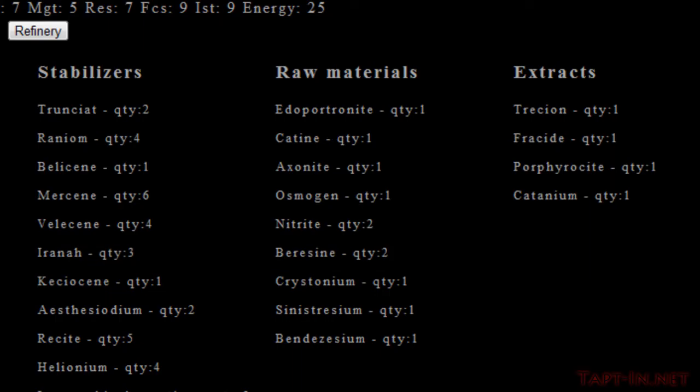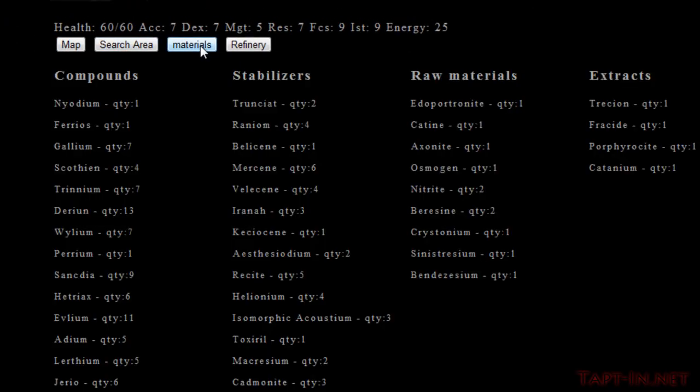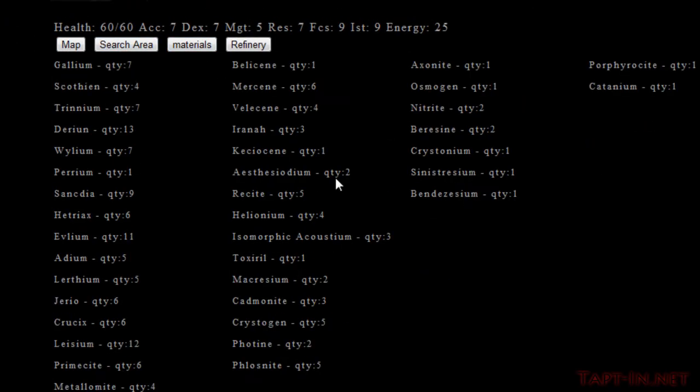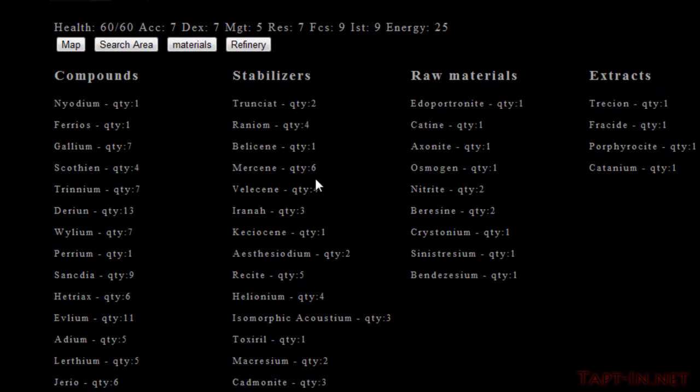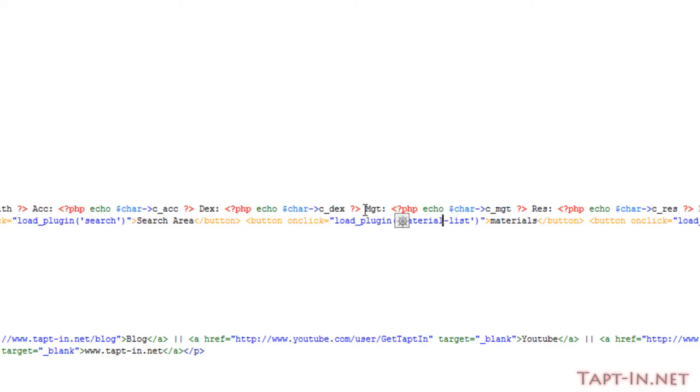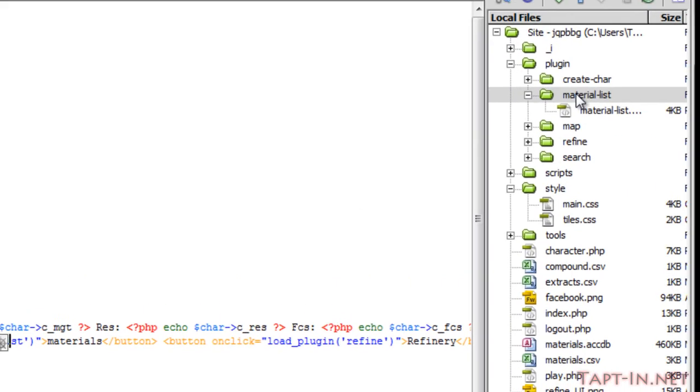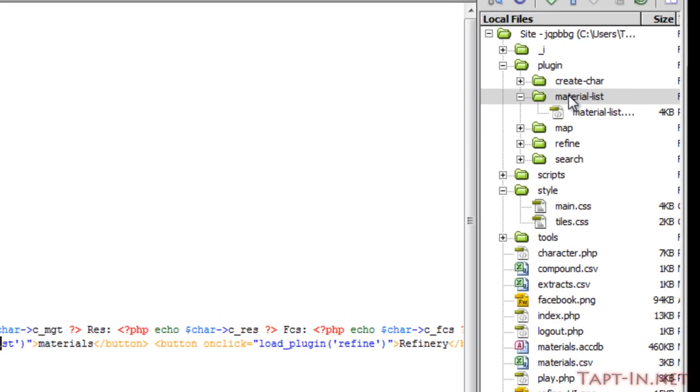Now if we come over and refresh materials, we still get the same list. Make sure you change the target in the load plugin and change both the folder in the plugins folder to material list and the actual script to material_list.plugin.php.